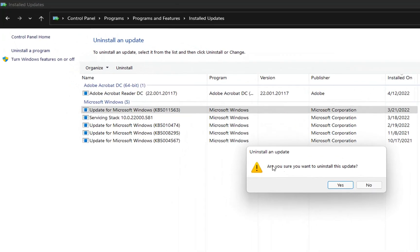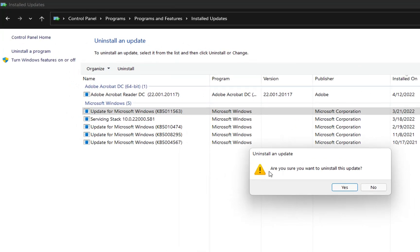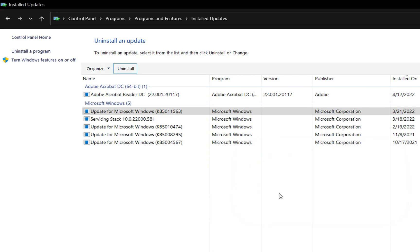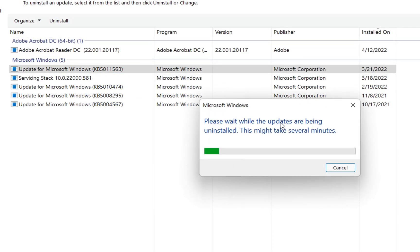Then it will pop up this window which is saying, are you sure you want to uninstall this update? We click over Yes. Then we need to wait while the updates are being uninstalled. This might take several minutes.